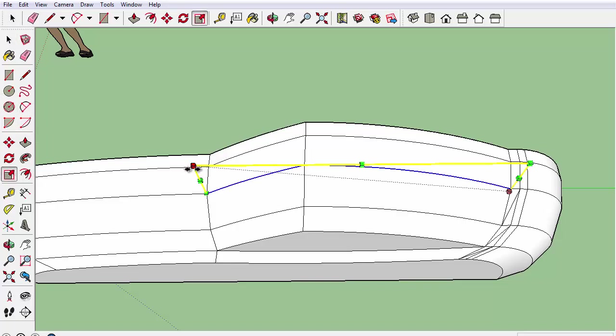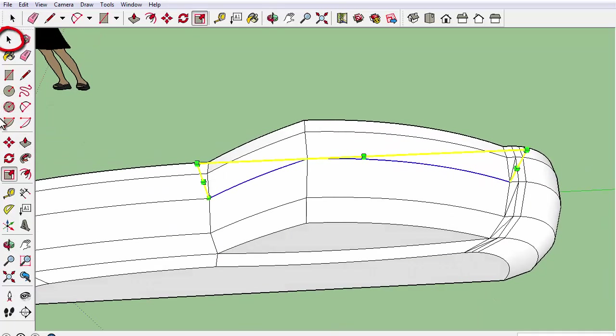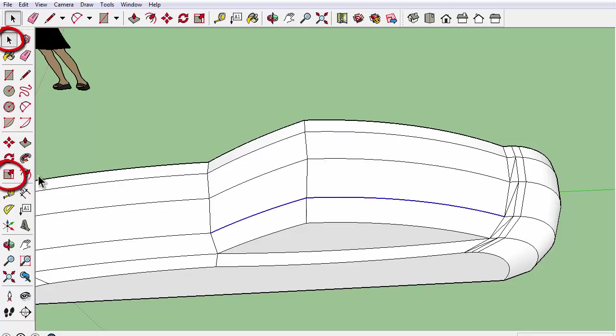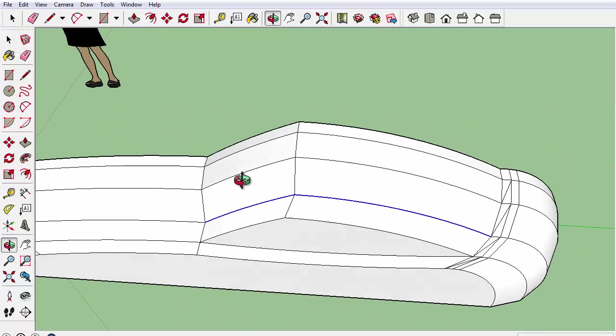You can do this by selecting the two lines in the area you want to scale and using the scale tool you can scale it just like you want.